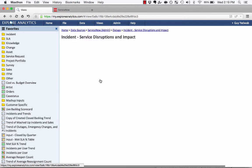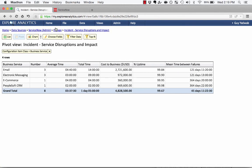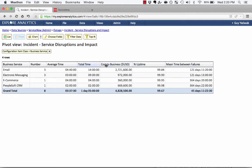So I'm going to open up this Service Disruptions and Impact Pivot to show you what I mean. So you'll see this is using the outages. It's showing me per business service how many outages, what the average time of each outage, what the cost of the business is, the percent uptime, and the mean time between failures. So what that allows me to do is very easily see a number of different indicators.